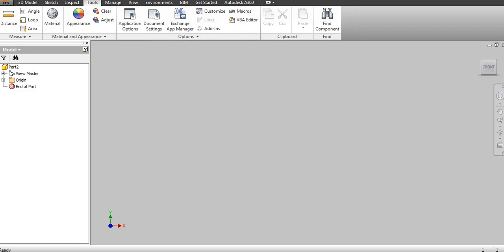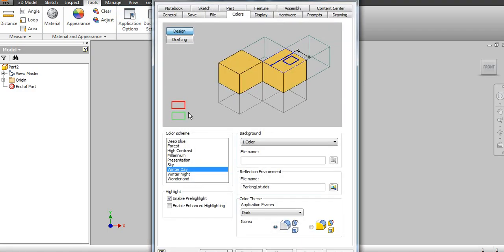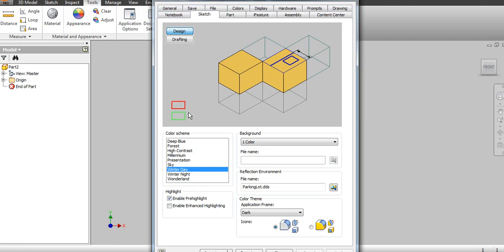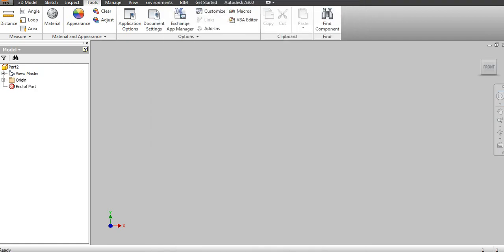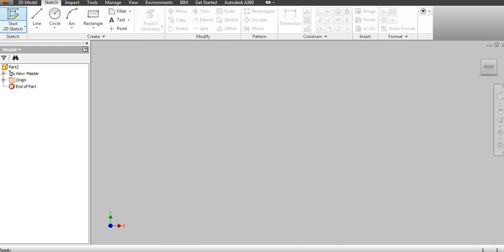If you want to personalize the background, you can go to the Application Options. Let's say if you want to add some grid lines while sketching, just add grid lines here. Once you add it, just check. Now you can see the grids are available.